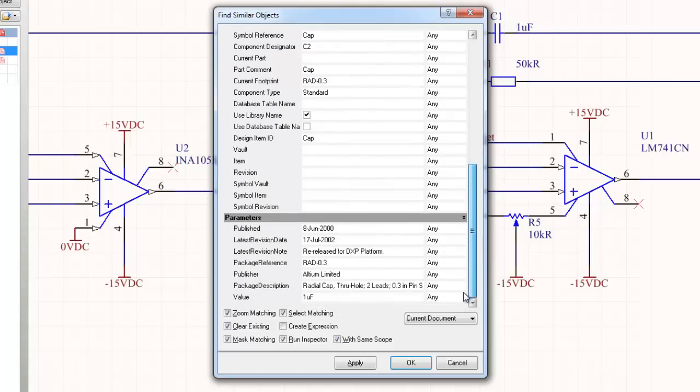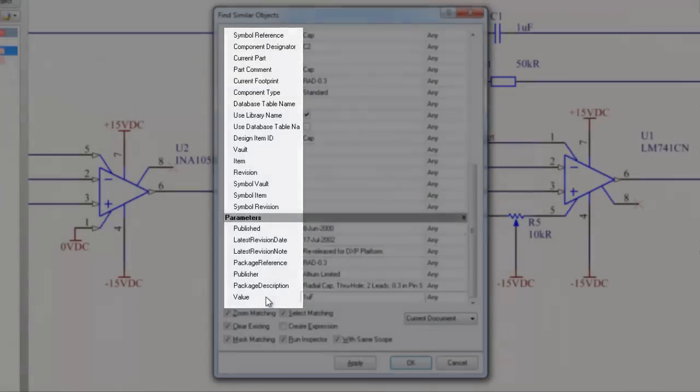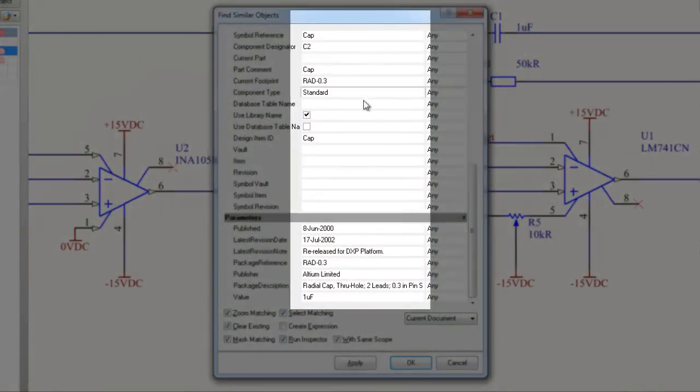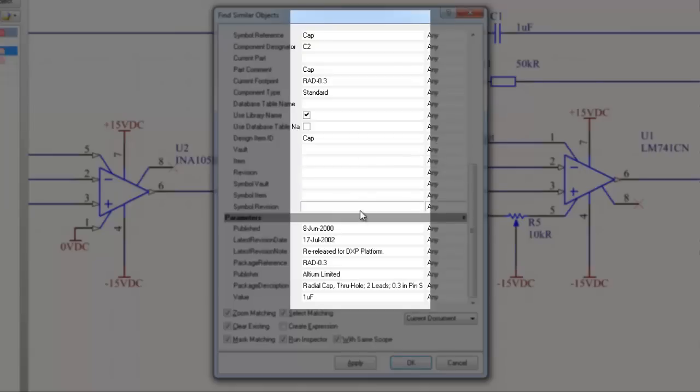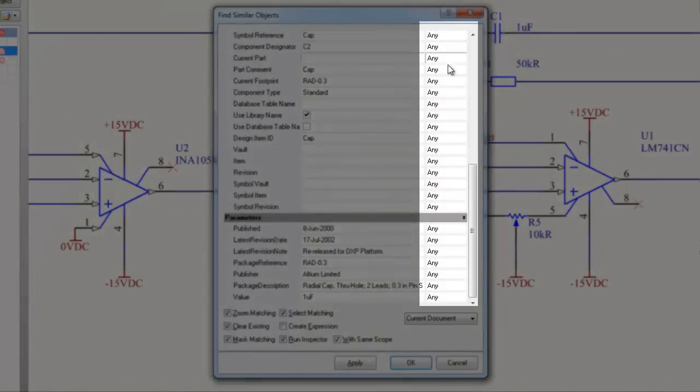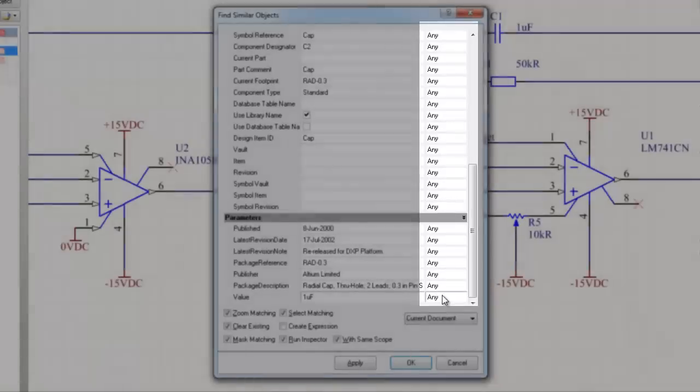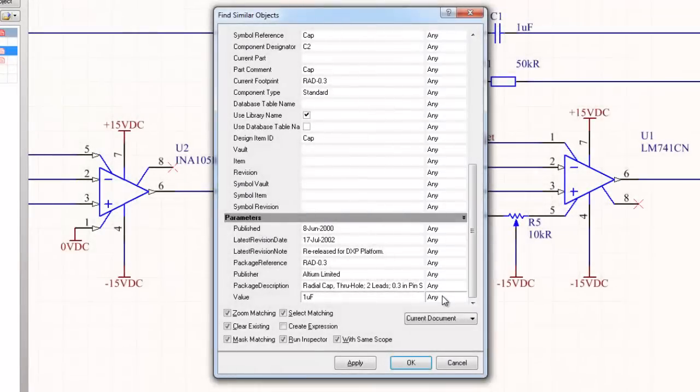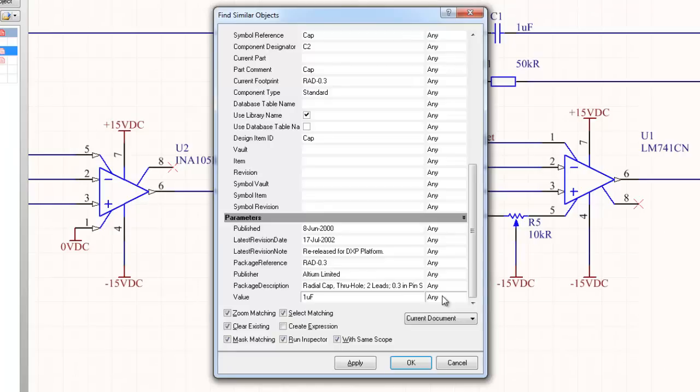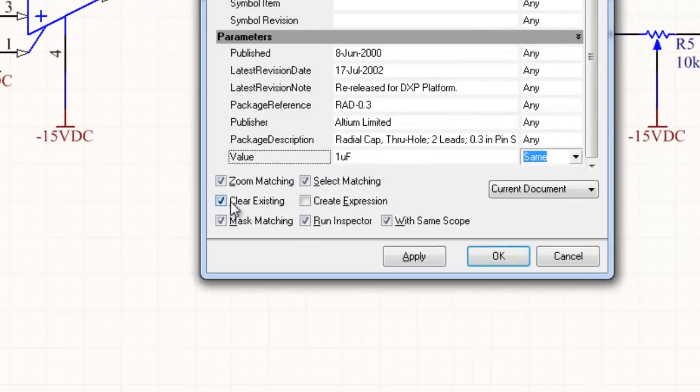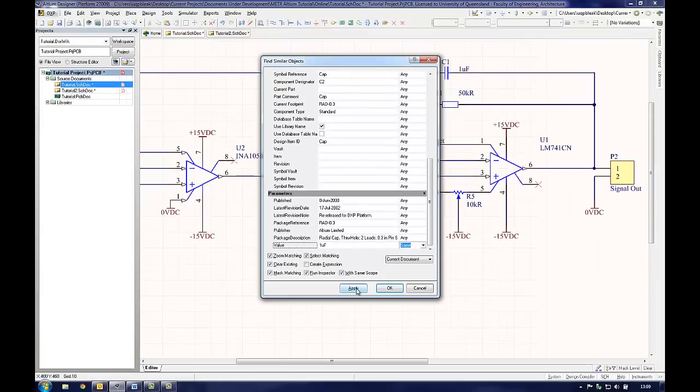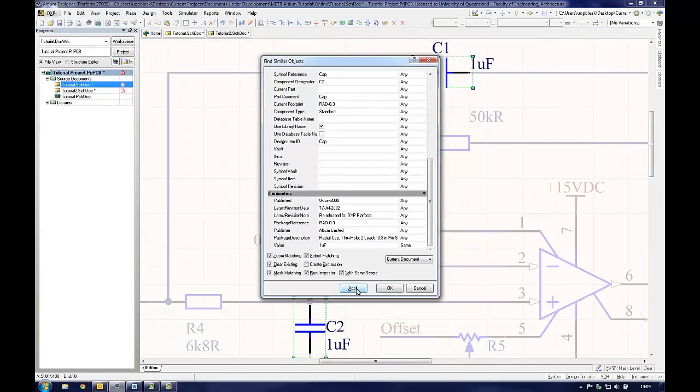There are three columns in the window. The leftmost column is the parameter name. The middle column is the current value of that component parameter. The rightmost column contains a field, the value of which the user can choose depending on what similar object they wish to find. For example, if the user wanted to change the value of a group of capacitors from 1 microfarad to 1000 nanofarad, then they would right-click on one of the capacitors and choose Find Similar Objects. From the resulting window, they would choose the value parameter which has the value 1 microfarad and change the selector column to same. Making sure that Select Matching, Clear Existing, Mask Matching and Run Inspector are all selected, the user should press Apply to select the components and then OK to close the Find Similar Objects window.